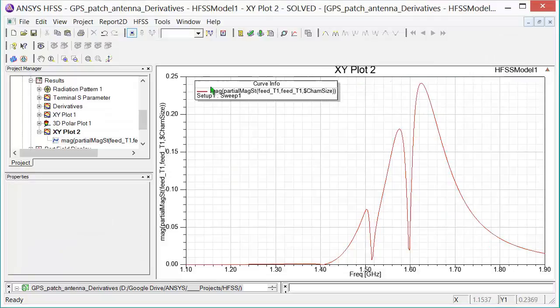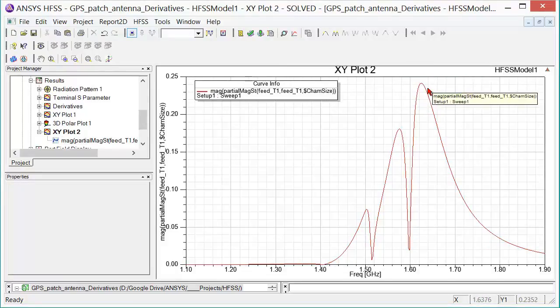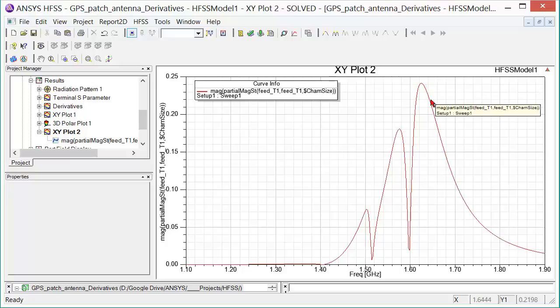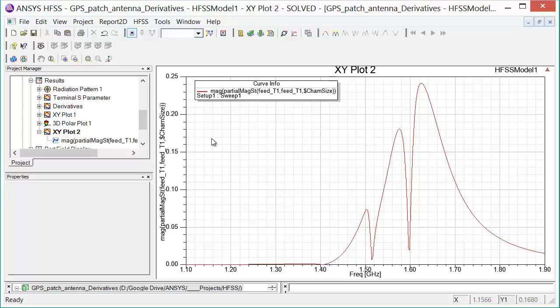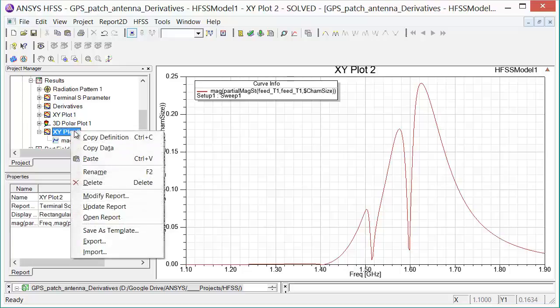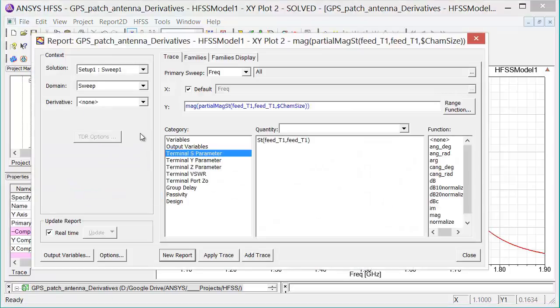Here we're looking at that partial derivative of the magnitude of S11 with respect to chamfer size and that is displayed across the frequency band of interest. Now looking at this in and of itself, it doesn't give me a whole lot of information. But when I add the rest of the derivatives to the plot, we can see which variables are going to affect the S parameters the most. So I'll right click on XY Plot 2 and modify report.